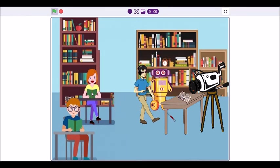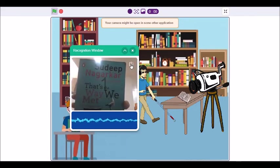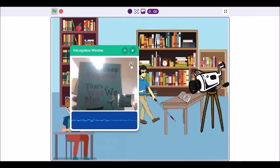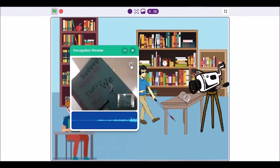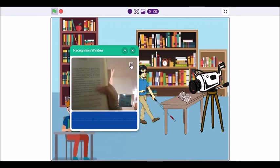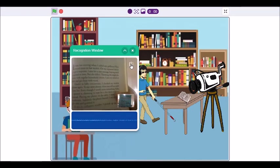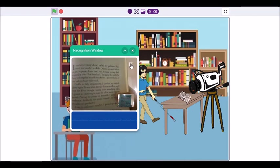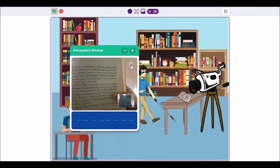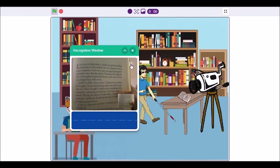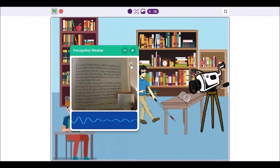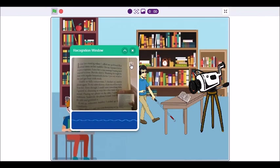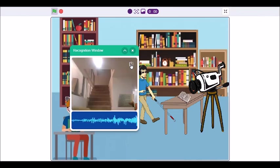Start. Sudeep Nagarkar, over 90,000 copies sold. That's the way we met. Turn the page. It was late evening when I called my girlfriend Riya several times on her mobile. On my repeated failure to get a response, I...